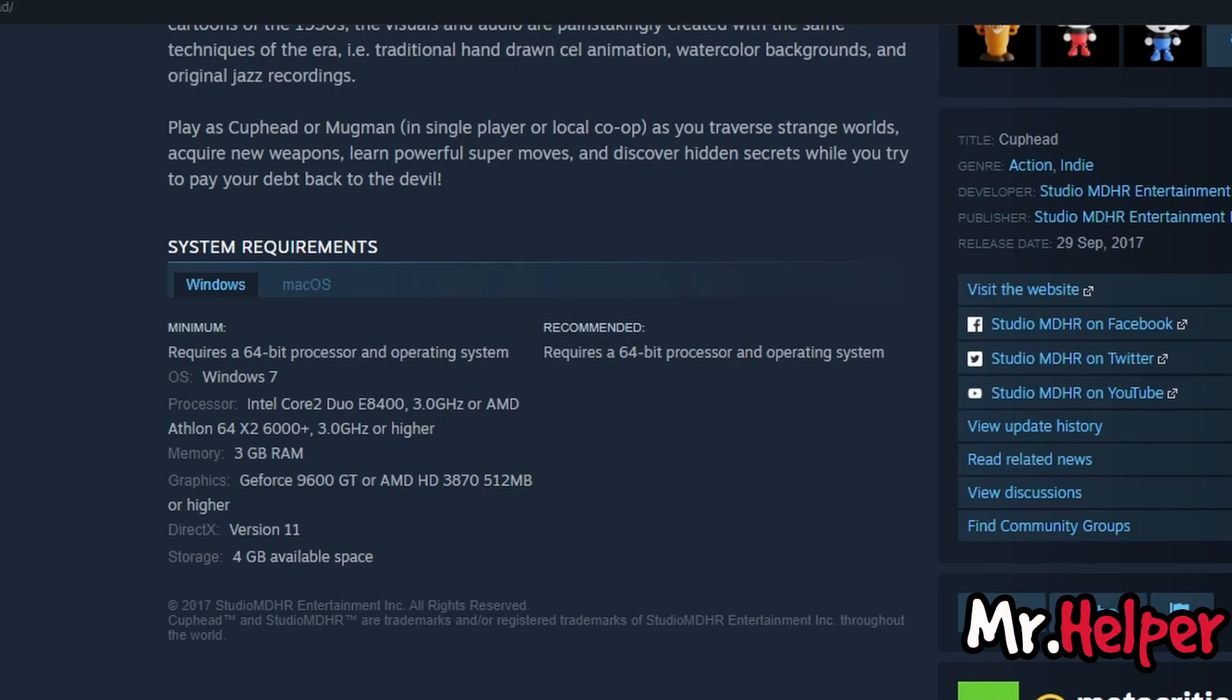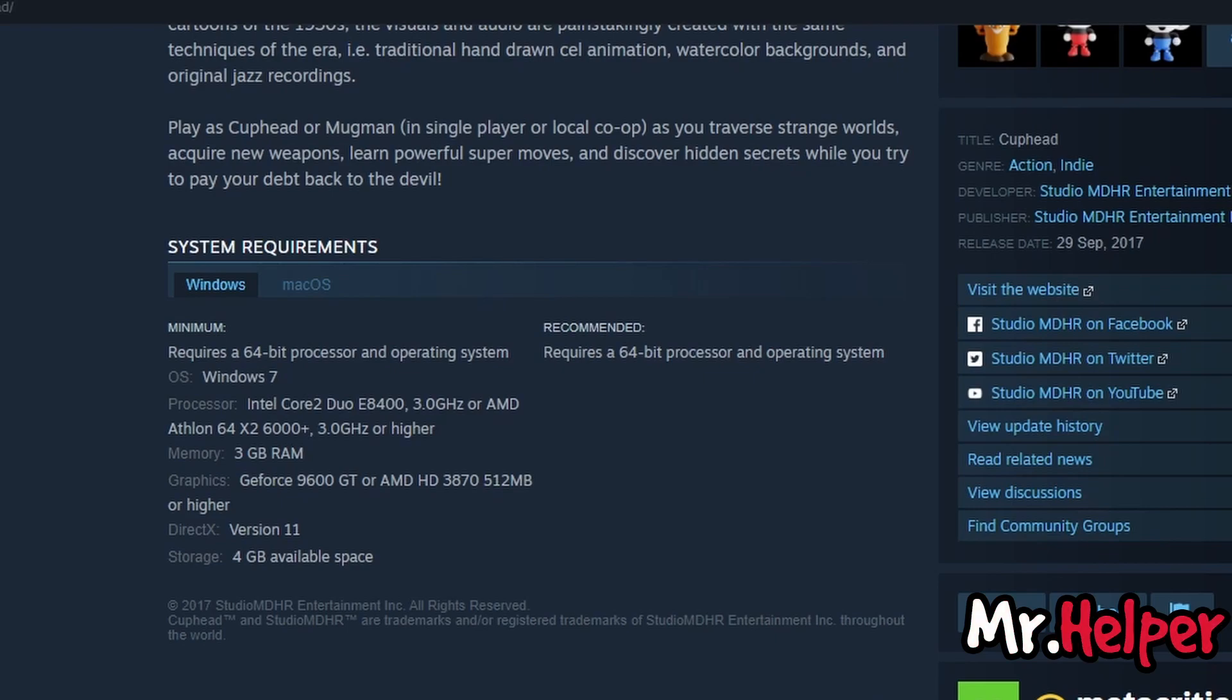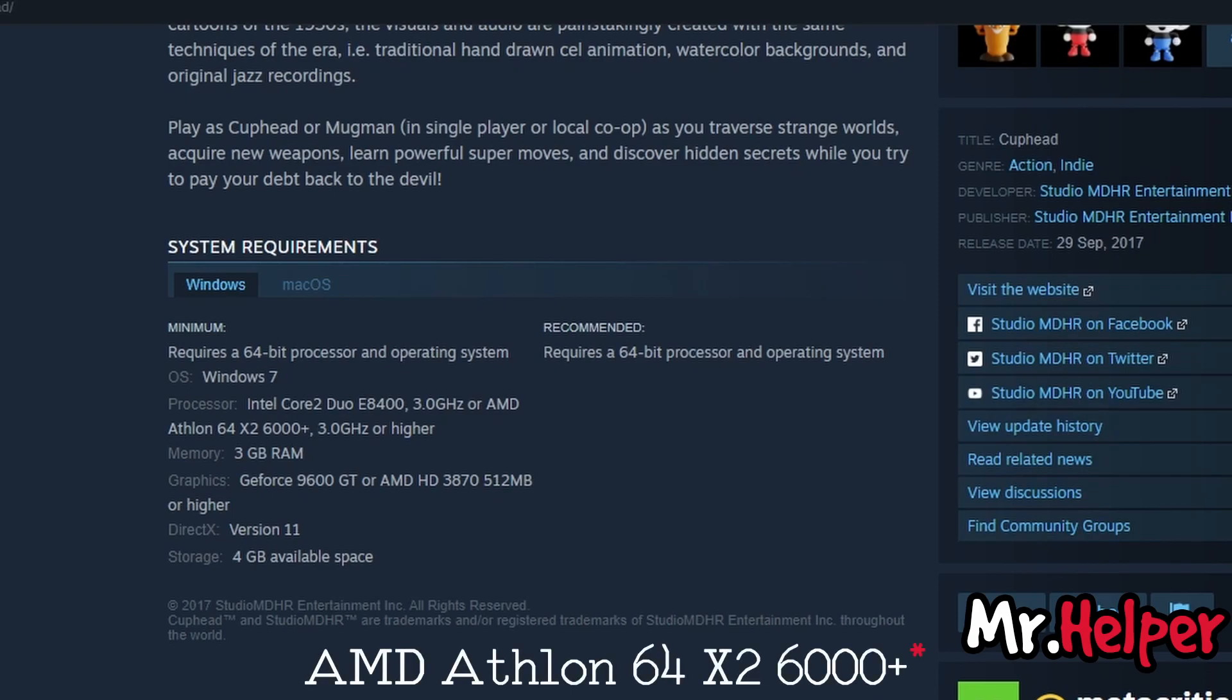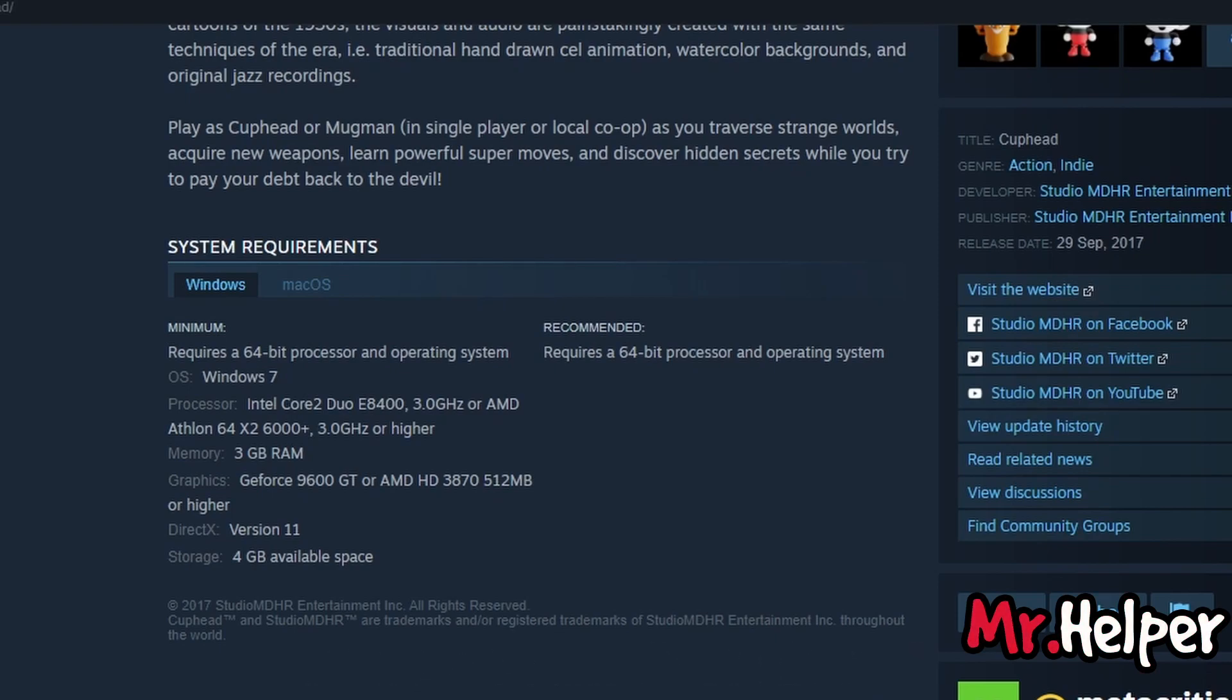So if you have windows 7, windows 8, windows 8.1, windows 10 or windows 11, don't worry this game will run perfectly on your computer. You need 64 bit processor. Like Intel Core 2 Duo E8400 or AMD Athlon 64X2-6000. For memory you need 3GB RAM which is the least amount you need to play this game smoothly. That's the minimum requirement.